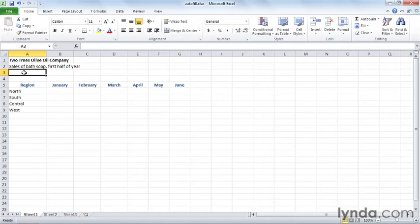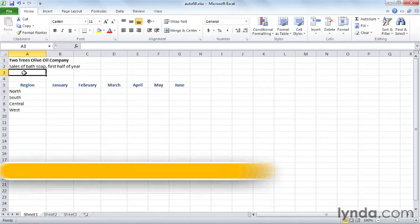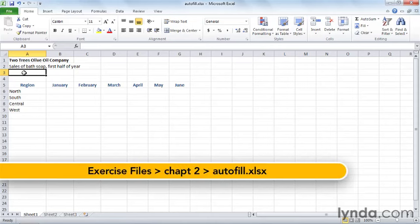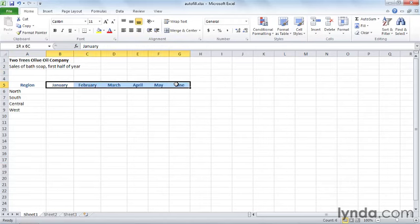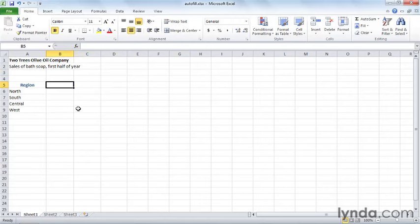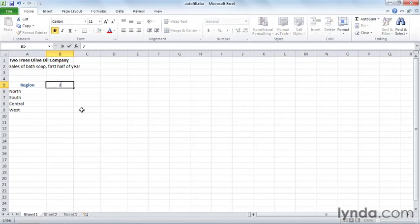Rather than typing a lot of repetitive data, why not let Excel do it for you? If you take a look here at this sheet, we have months and we did this in a previous movie. Well, let's just select all those cells and delete. Let's go back to this first one here in B5 and type the word January.